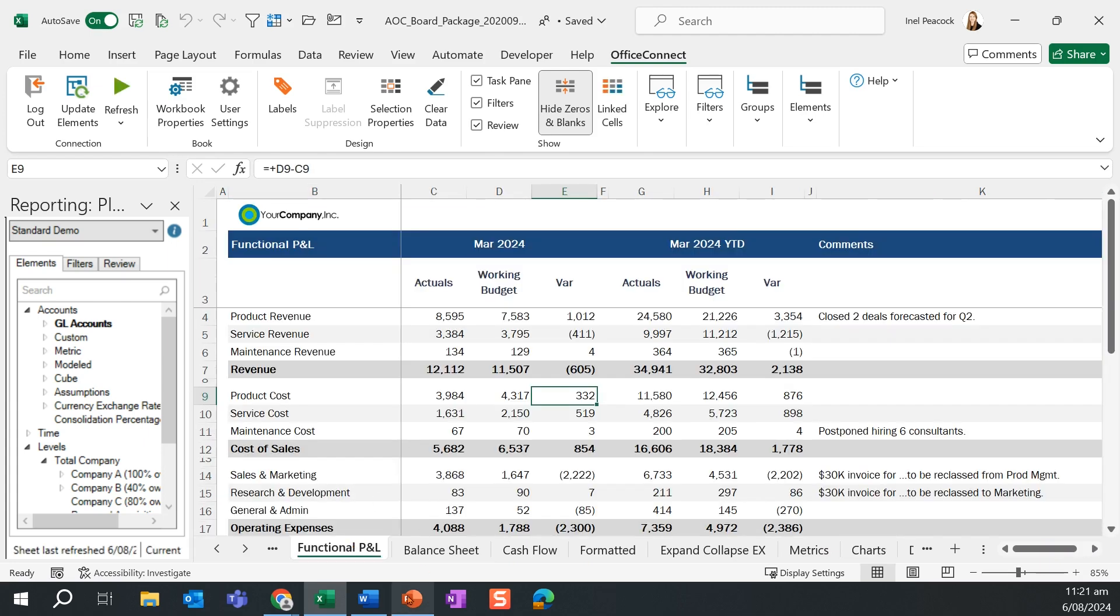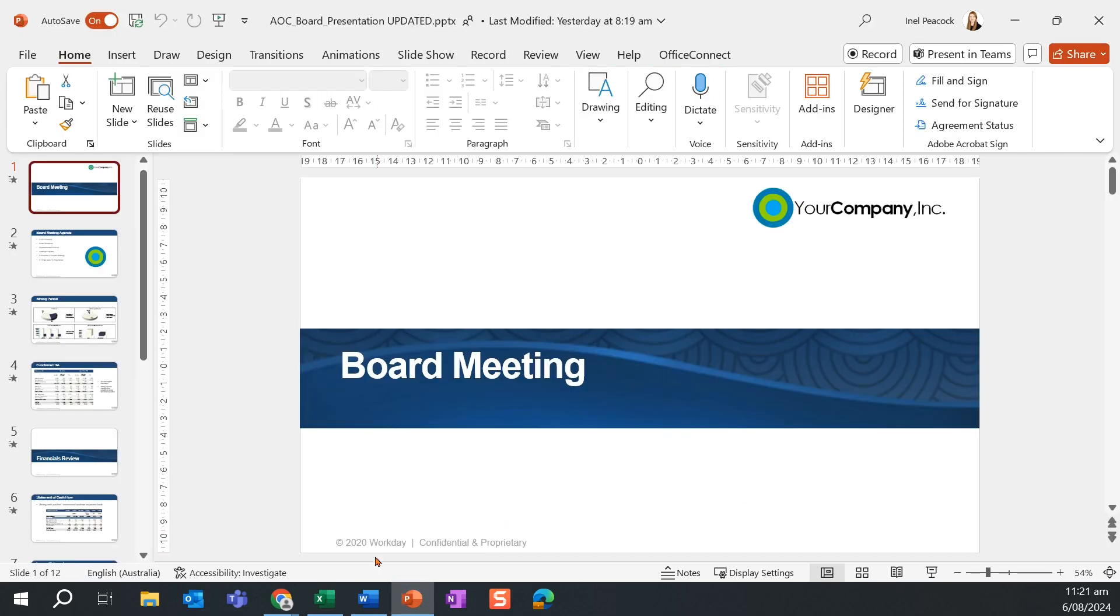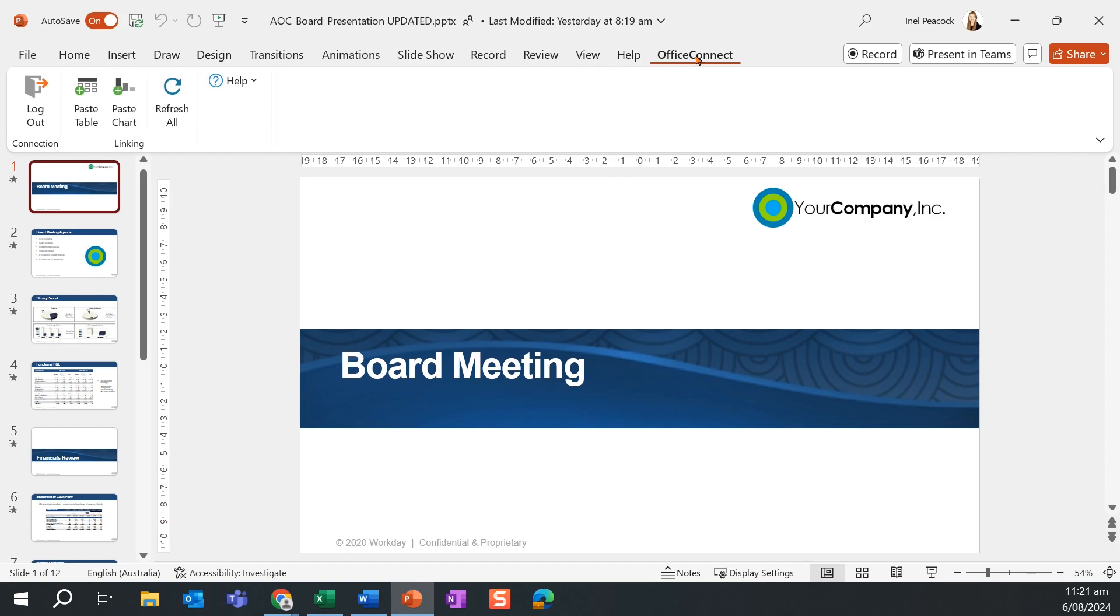As Office Connect also spans across PowerPoint, let's take a look at a board pack in PowerPoint. Again, a new tab in my Microsoft ribbon appears for Office Connect. There's a much more refined list of actions available.